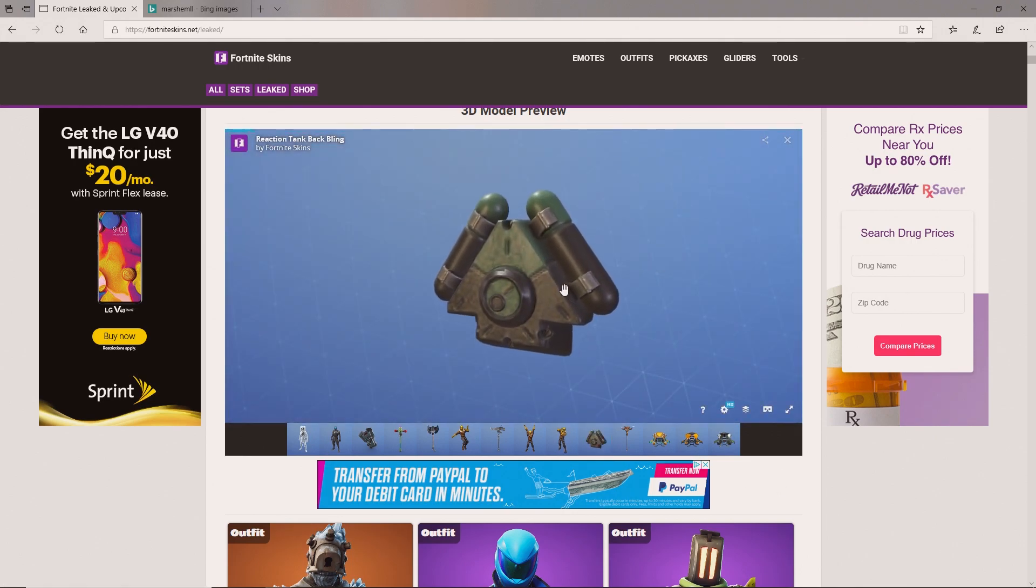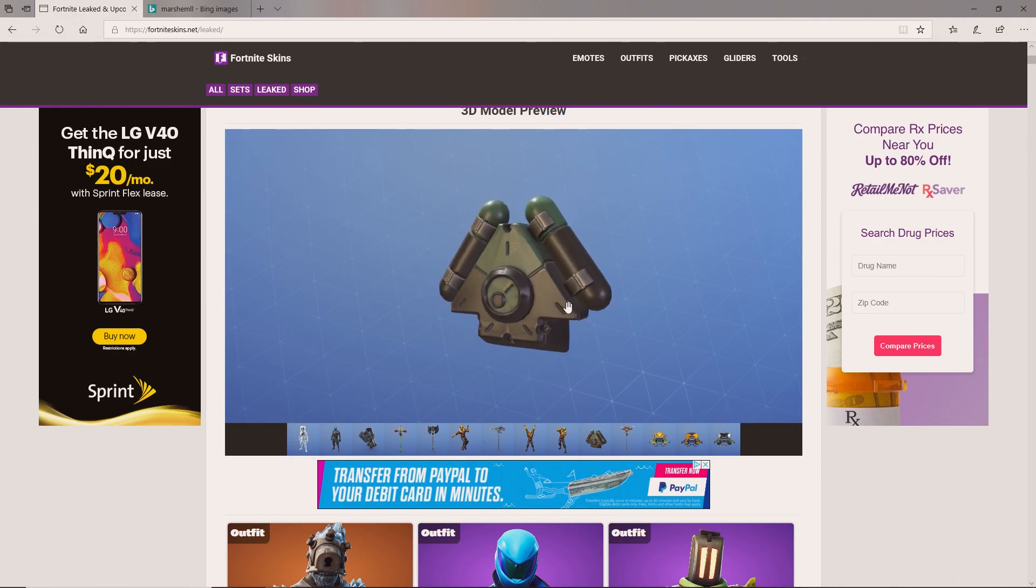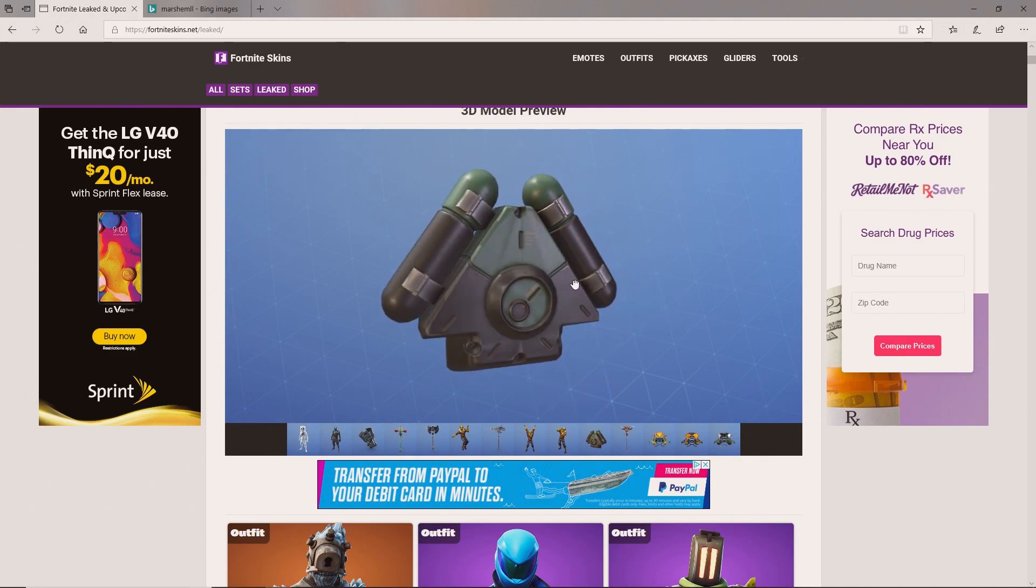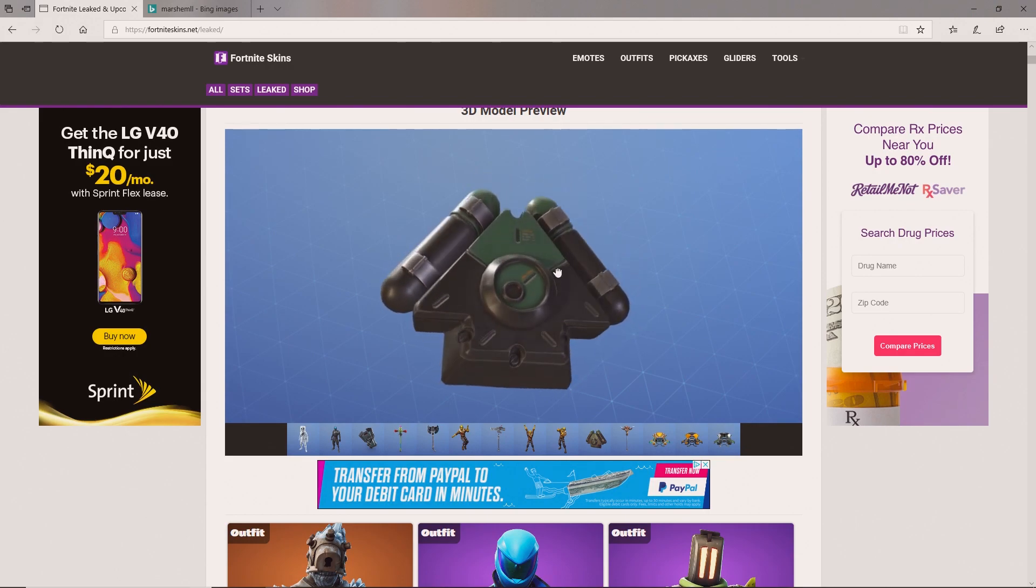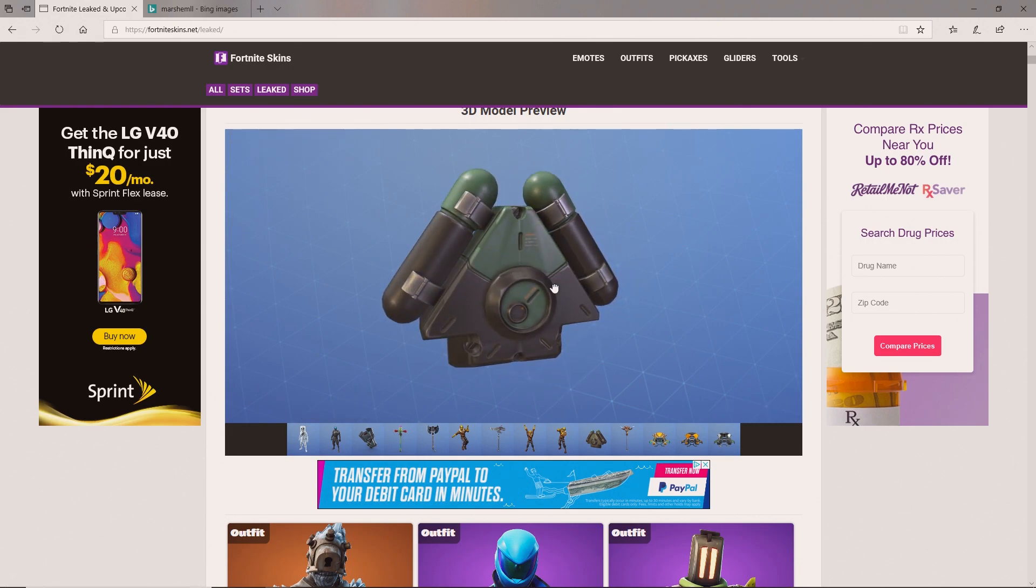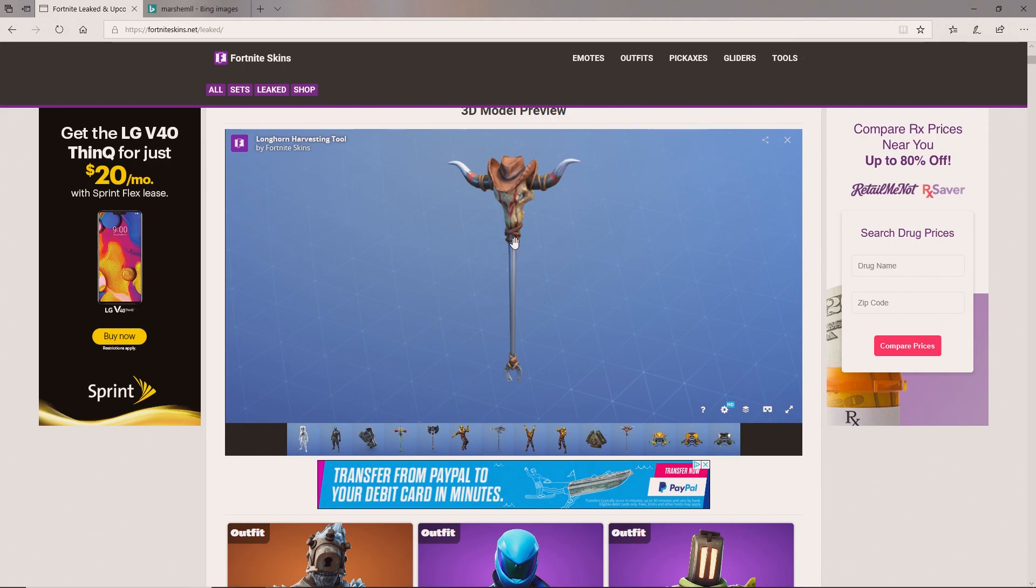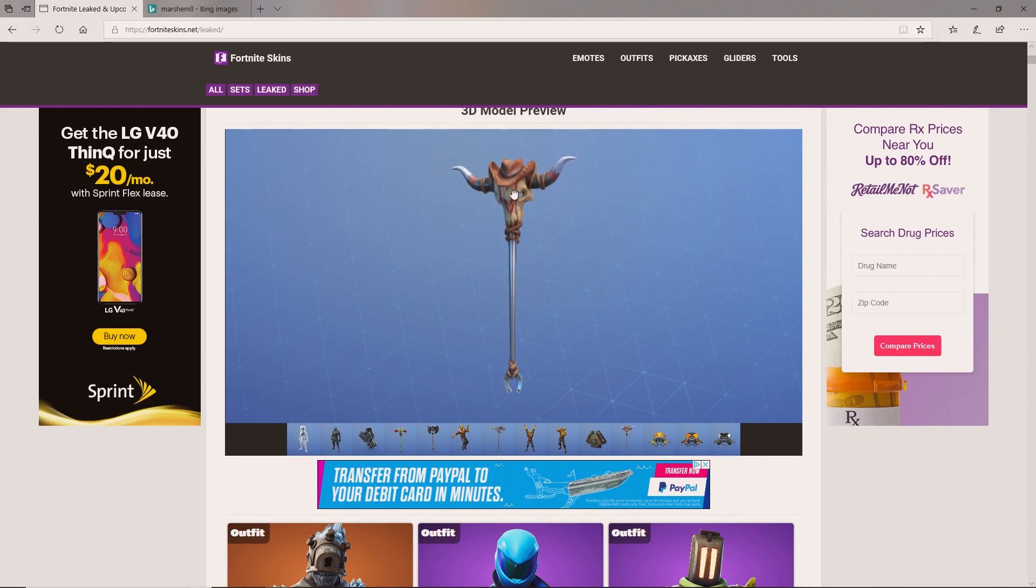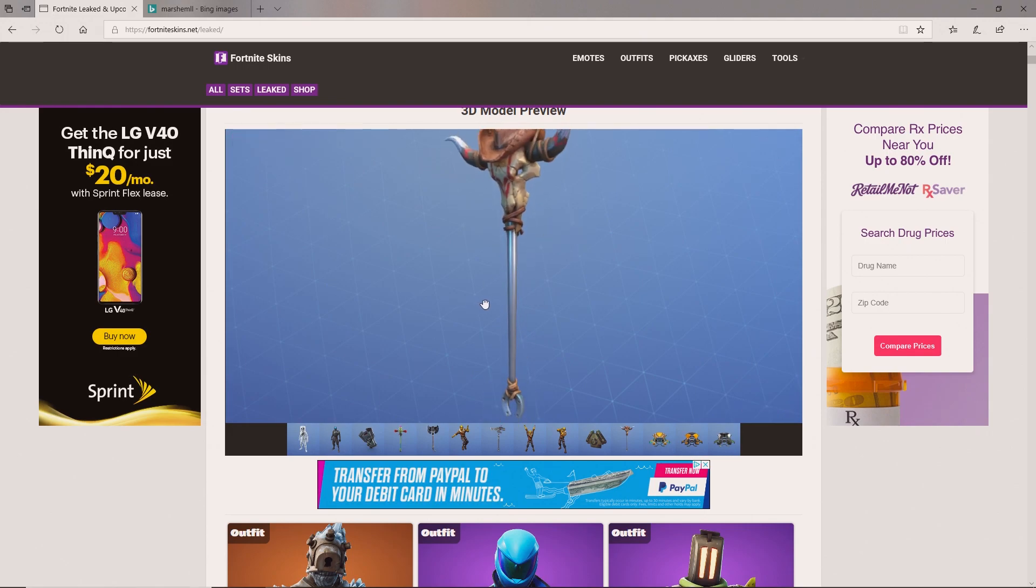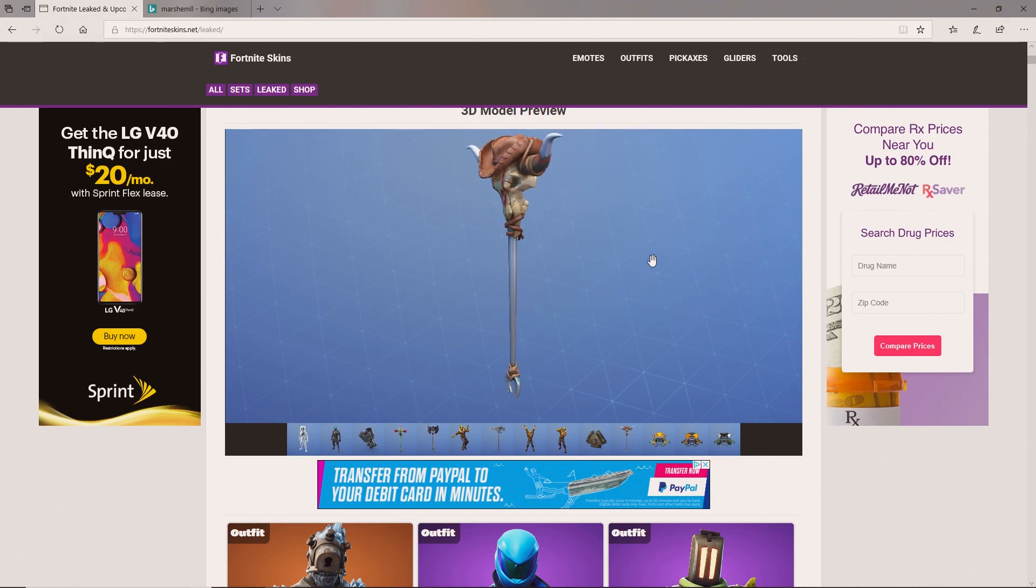Next we got is the Reaction Tank back bling. This is a back bling. I don't know what skin it'll go to, probably the Cobalt dude. Very simple back bling, kind of looks like oxygen tanks, probably for some underwater dude. Next we've got the Longhorn harvesting tool. This kind of looks like that skull one. We've got a skull, a little horseshoe right there. Still not my favorite pickaxe, it doesn't look that good to me but might look good to some people. Has a cowboy hat, kind of looks like a Wild Western pickaxe.